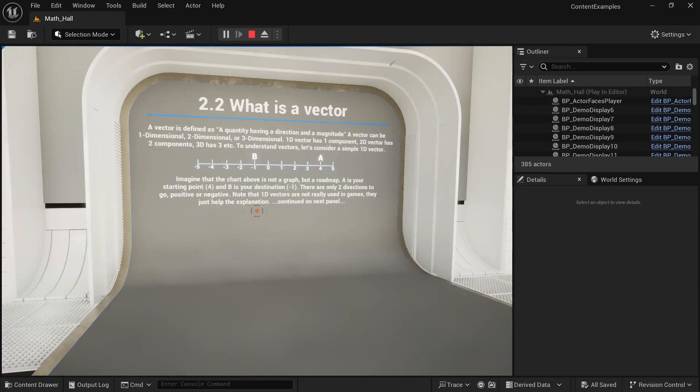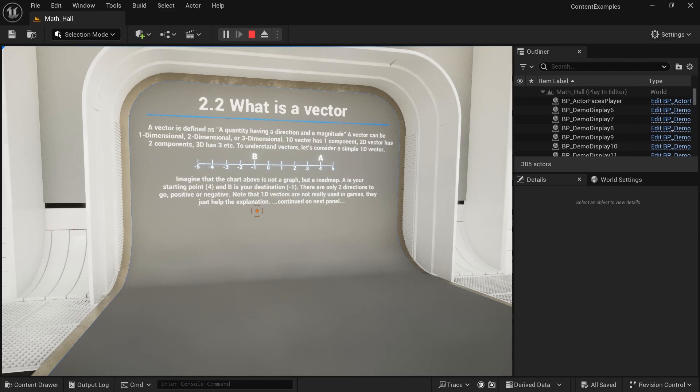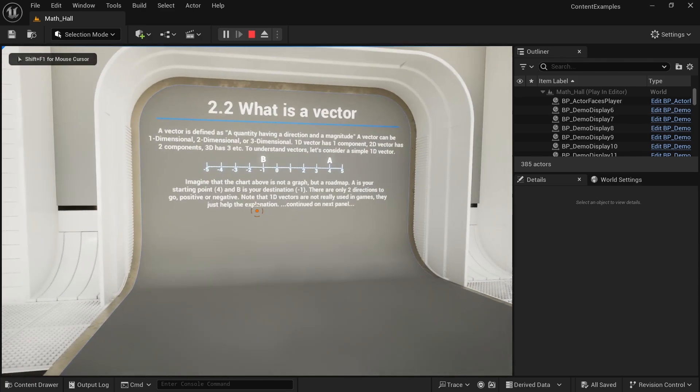Next up is the math hall, which might sound like a nightmare to you. But if you slept through high school math, like I did, this actually allows you to catch up easily on all the math that we need in games.